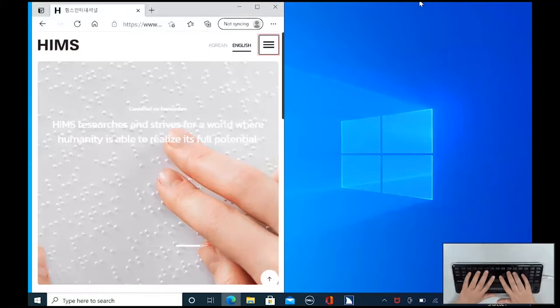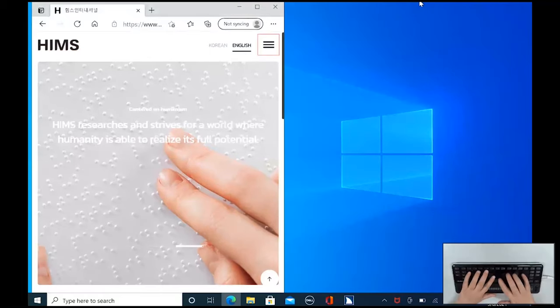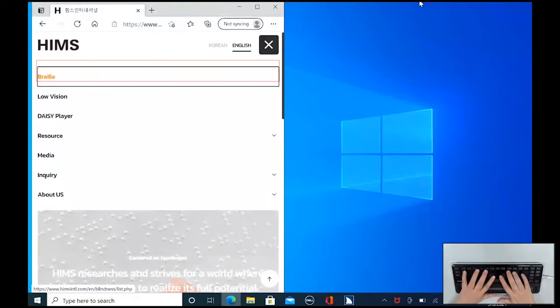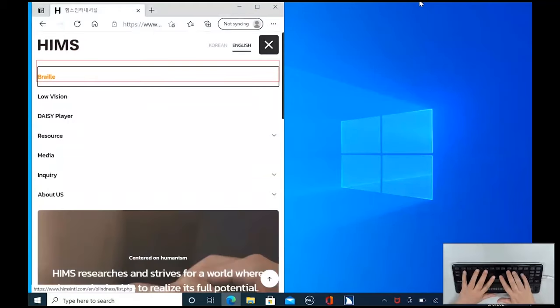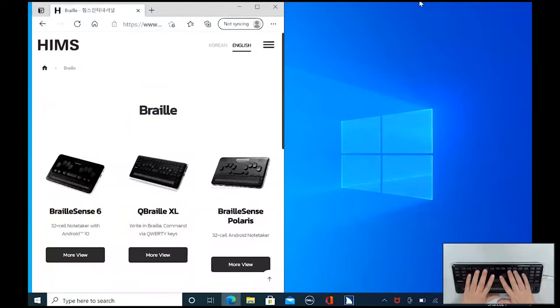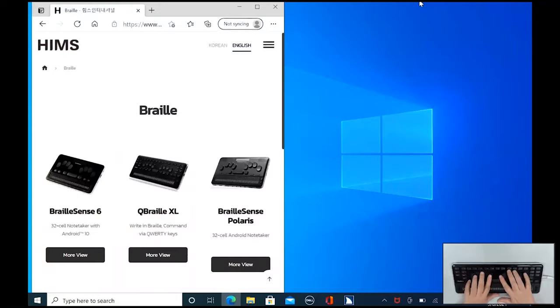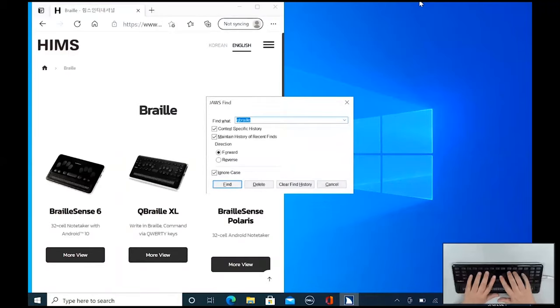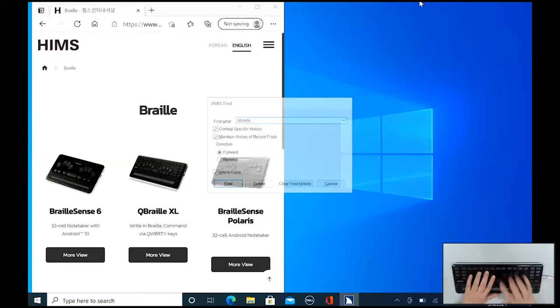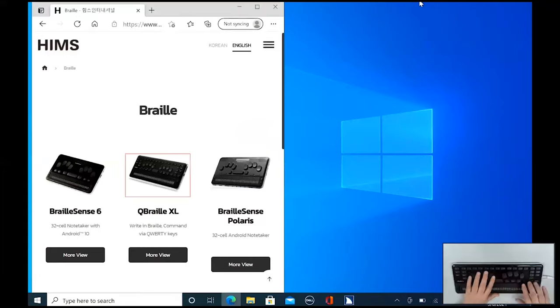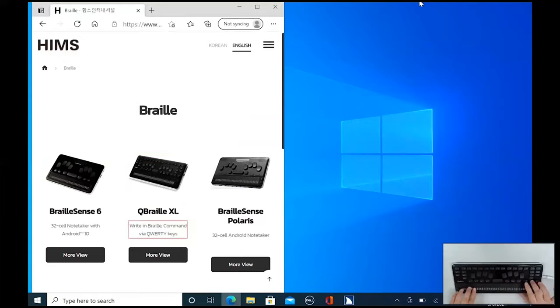Now I'm going to type control F as I normally would in JAWS to find. And I've been there before too. So we'll press enter. So now we have the image and I can just arrow down to see what we've got here. Q Braille XL. Write in Braille. Command via QWERTY keys. All right. More view. And we'll press enter here. Okay. And this time I want to jump to the Q Braille. So I'll use H to jump by heading. And here we go. And once again, I'll use my arrow keys.